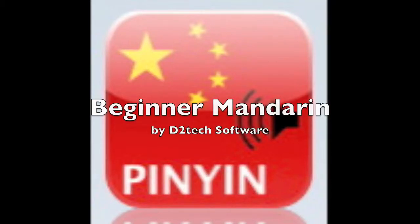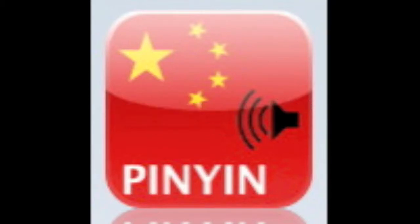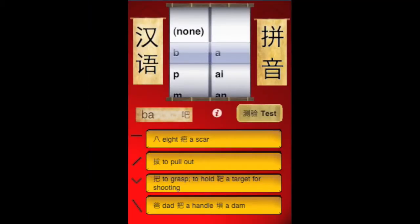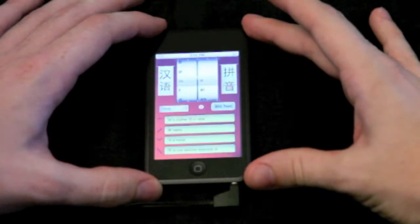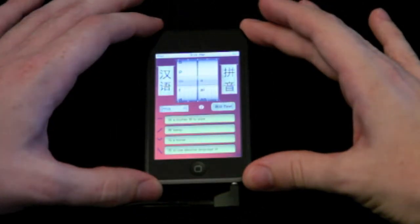Welcome to the tutorial of D2Tech's Beginner Mandarin for the iPhone and iTouch. In this tutorial, I'm going to take you briefly through how to use this app, and I will also explain some of the language principles that apply, as well as describe some of the great features along the way.